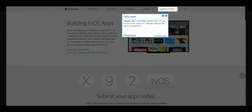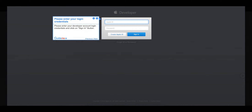Step 2: Please enter your login credentials. Enter your developer account login credentials and click on the Sign In button.